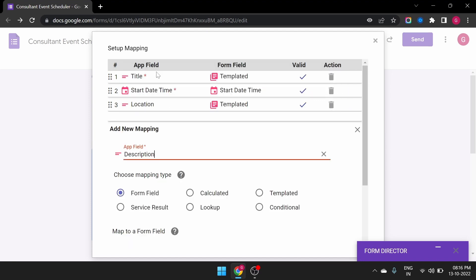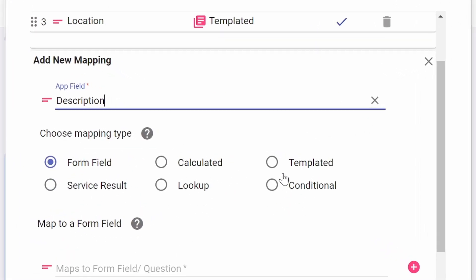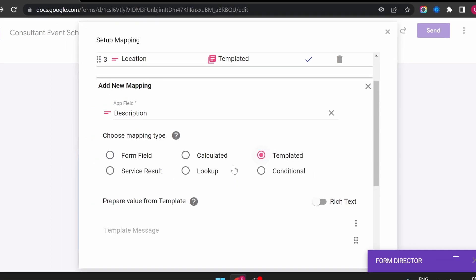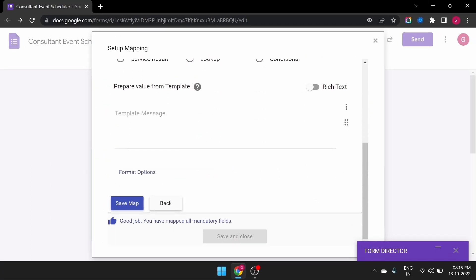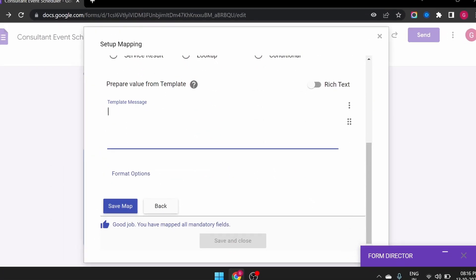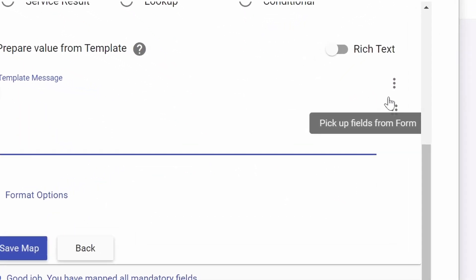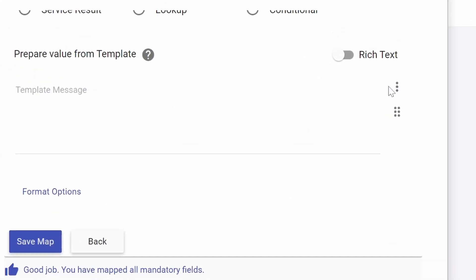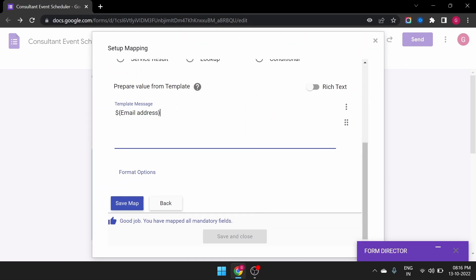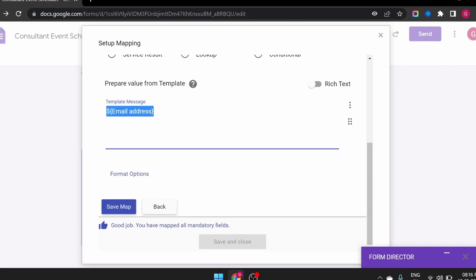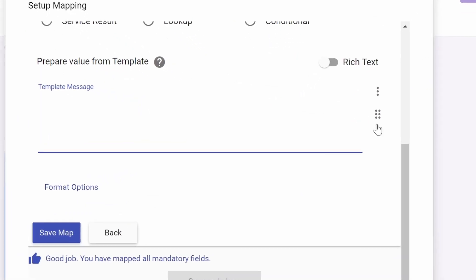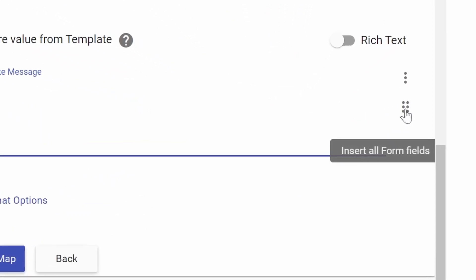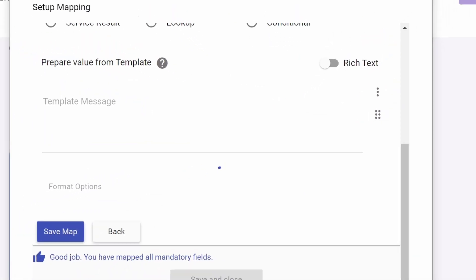Choose the application field, select Templated as the mapping type. If you want to insert a particular field, then click the first field picker and select the field. If you want to insert all the form fields at once, then use the second field picker.